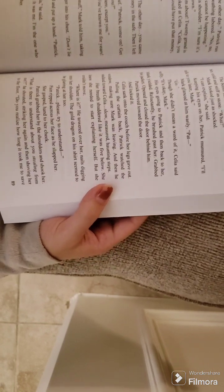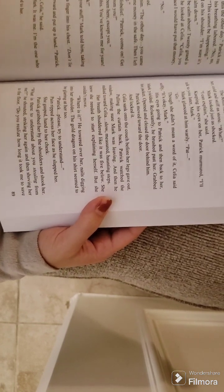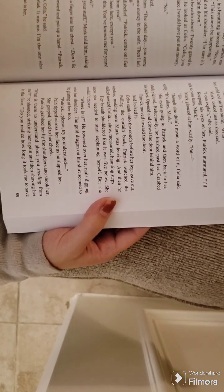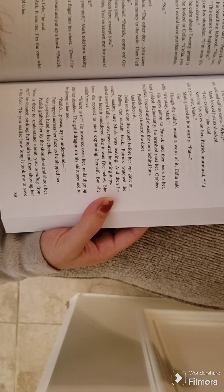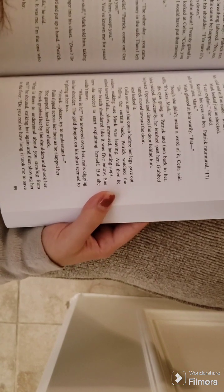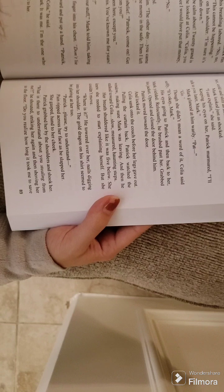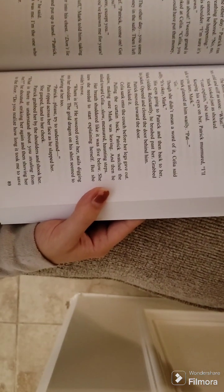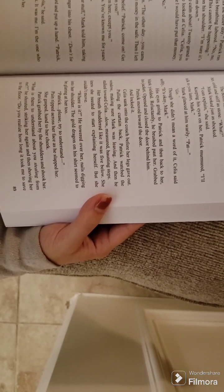Mark rested a hand on his shoulder. I'm sure it's around here somewhere. Calm down. This is nothing to be calm about. Twenty grand is missing. Hands on hips, he looked at Celia. Celia, you don't know of any other place that would have put that money, do you? She glanced away. No.